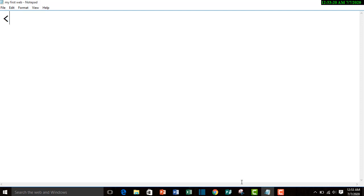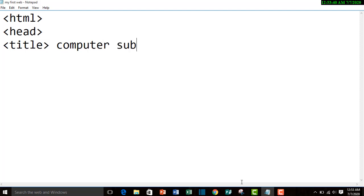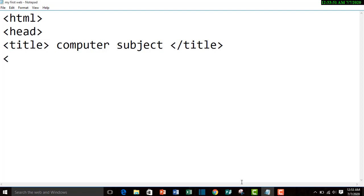First of all, our HTML coding starts with the HTML element, that is an opening tag. On second we have head element opening tag, then on third we have title - title name like computer subject, you can give any random name. Then again title element with closing tag, then head element with closing tag.